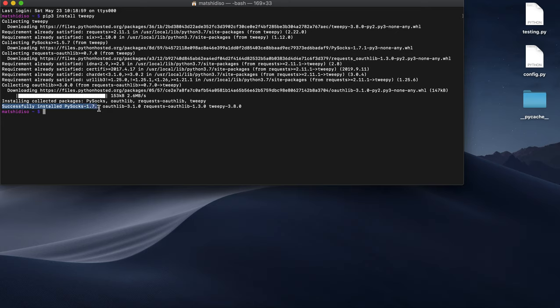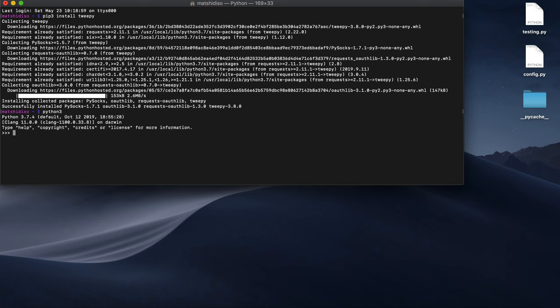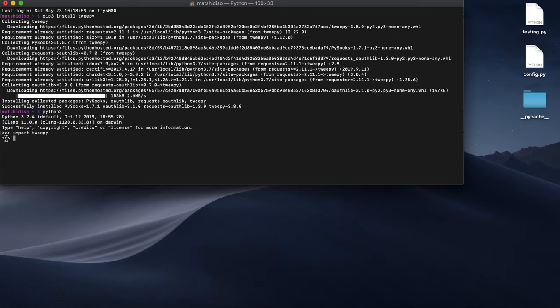Now we can use Tweepy. To make sure it's installed correctly, let us do 'python3' again and go to our Python shell. Try 'import tweepy'. If everything works well, you should not have any errors. You should have the command line coming again, which means you have installed Tweepy correctly.